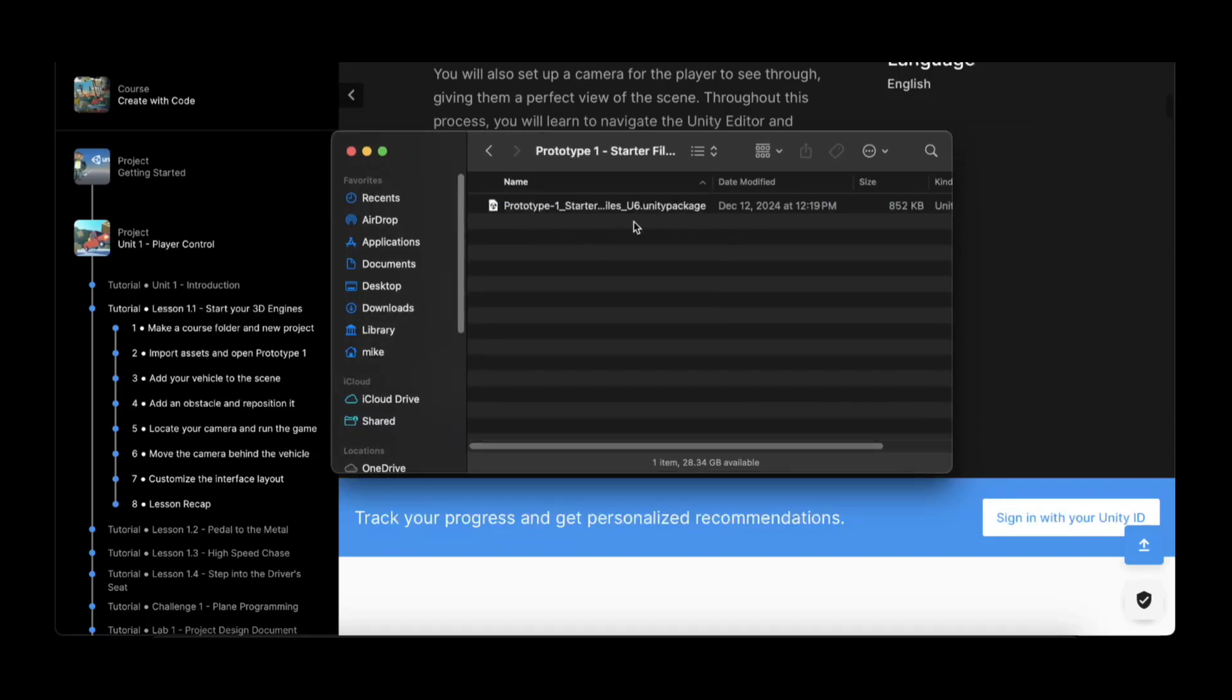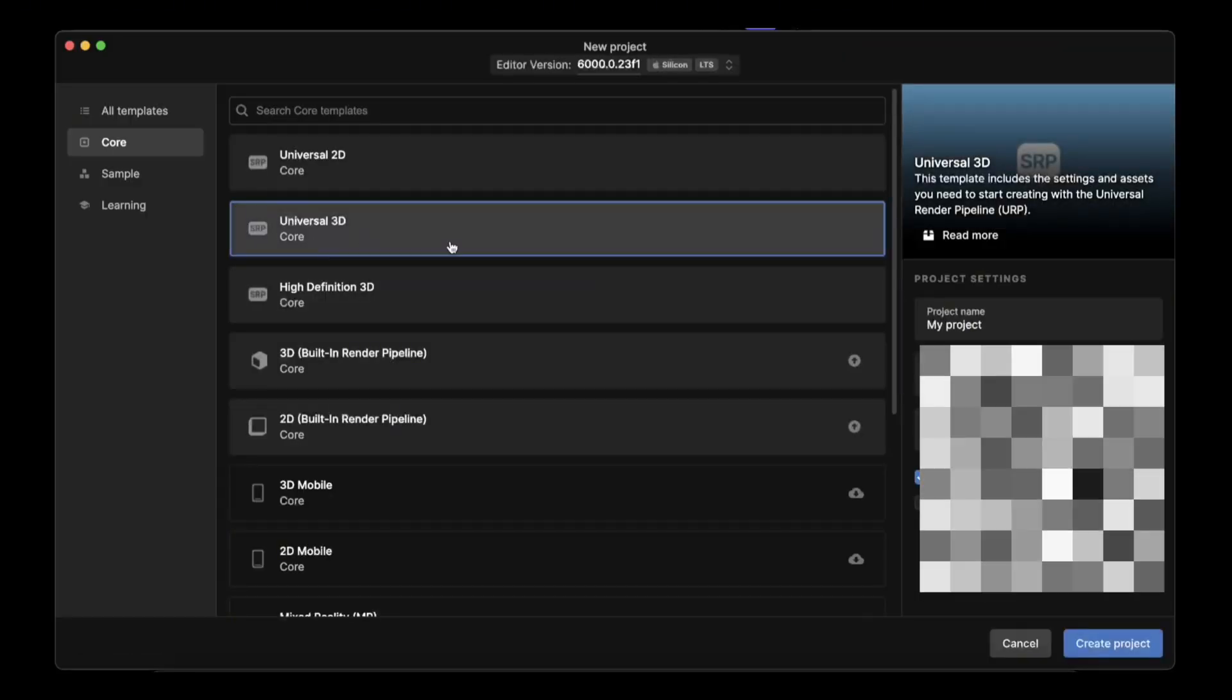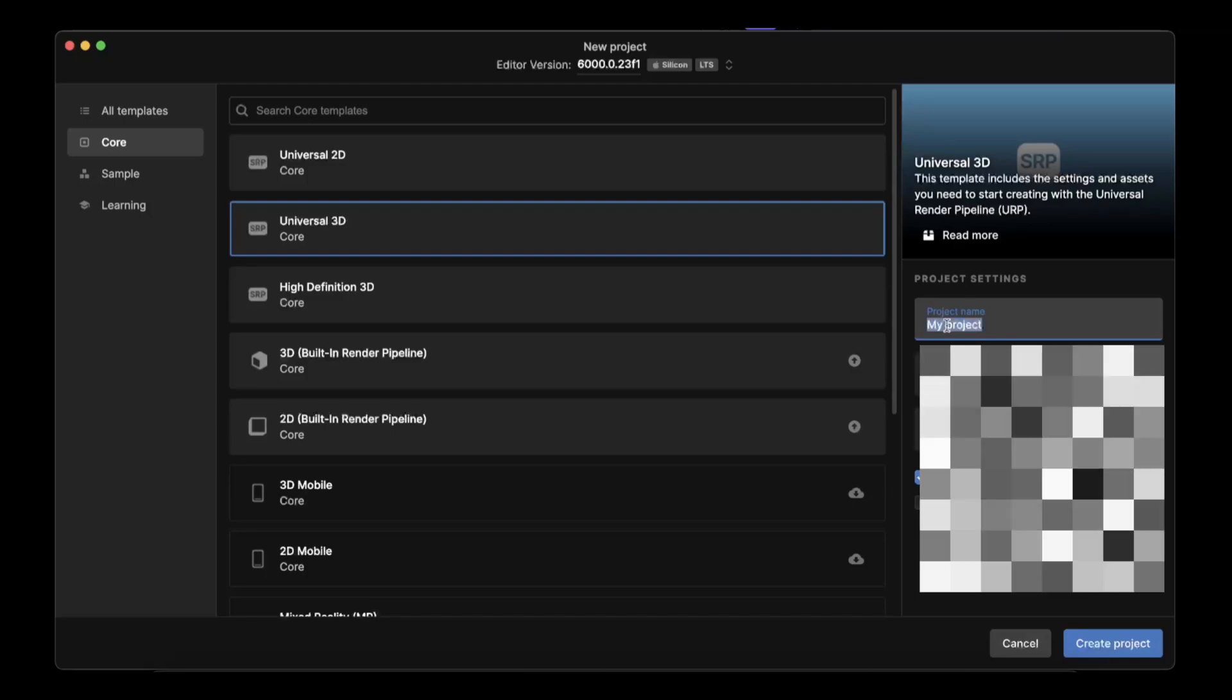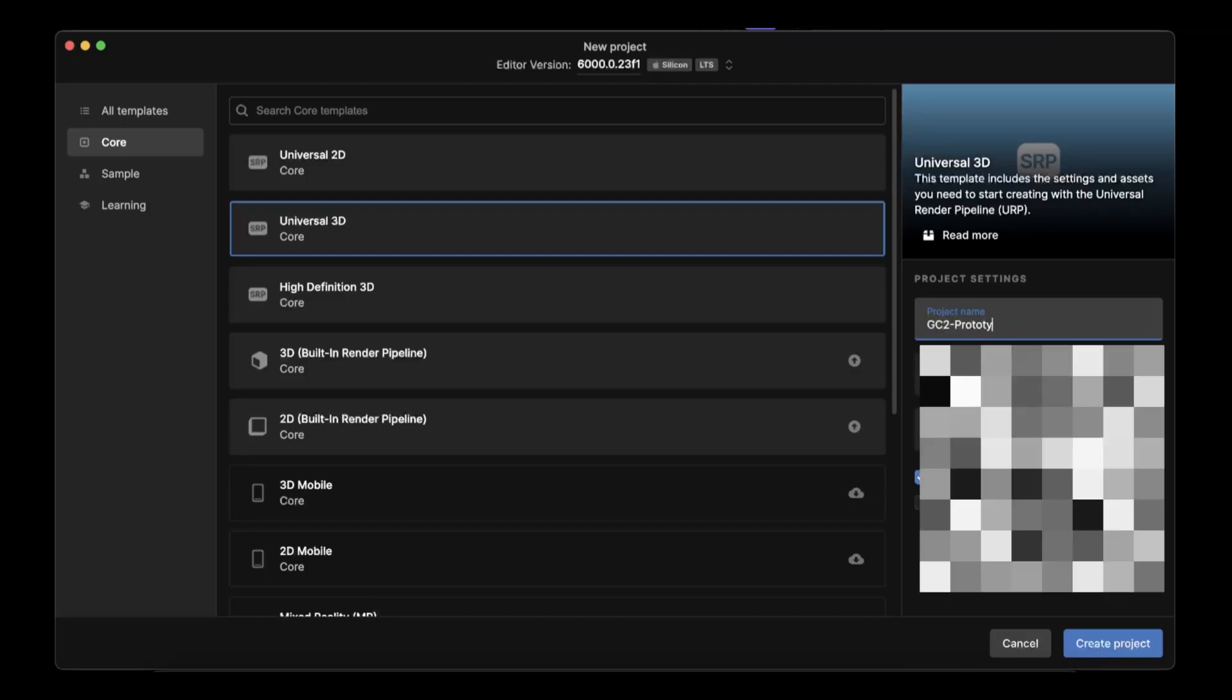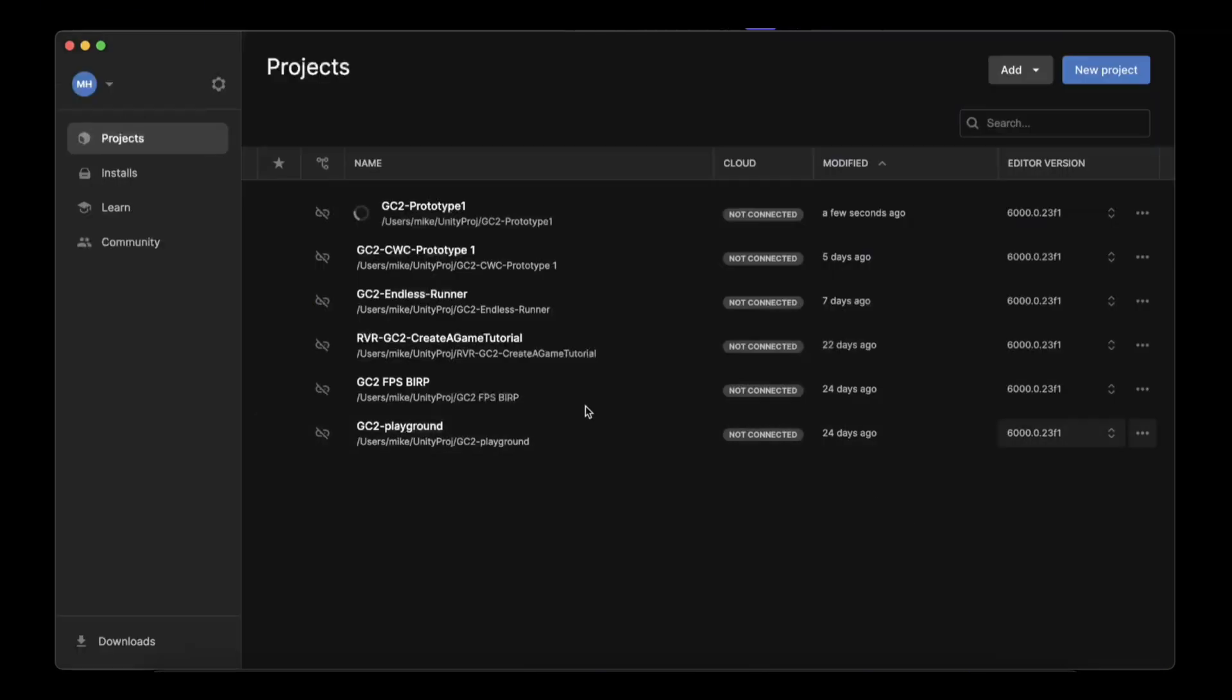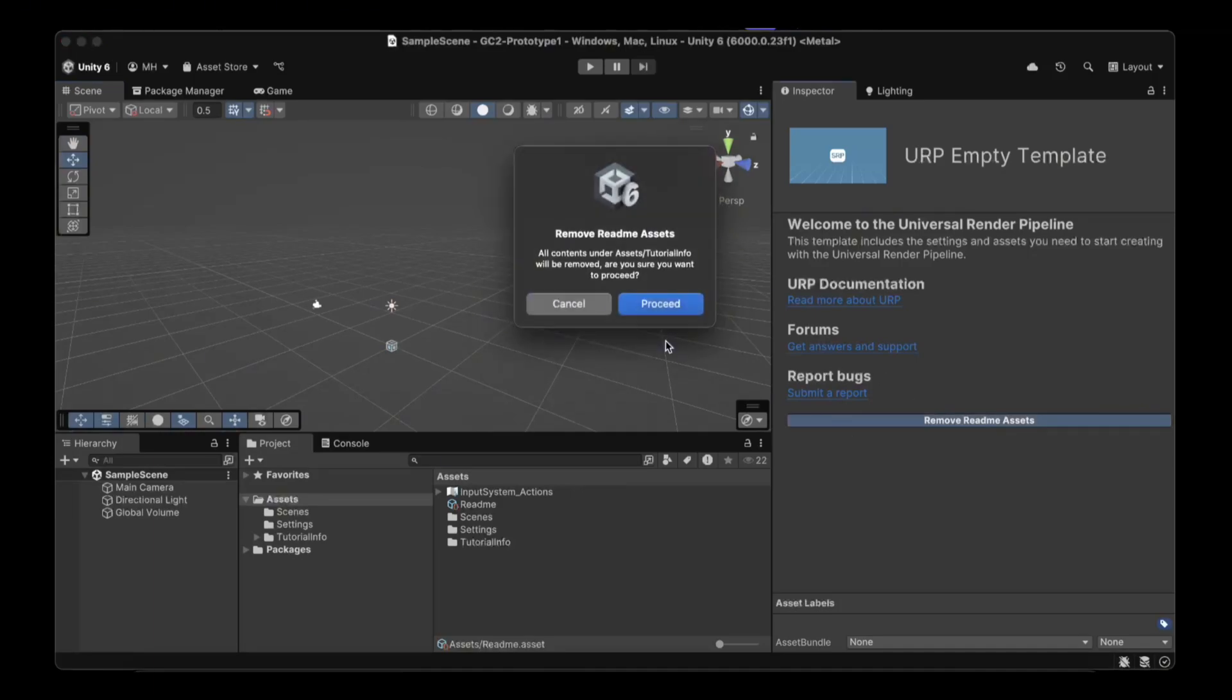That will download a zip file and inside the zip file is a Unity package. Keep this handy, you're going to need that in a few minutes. We're going to create a new project for the Prototype 1 project. You can use Universal 3D, the URP, and then title it something like GC2 Prototype 1. That's what I'll call it, and then create the project.